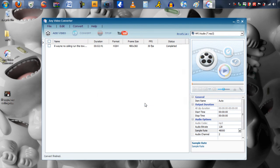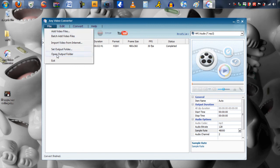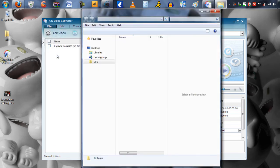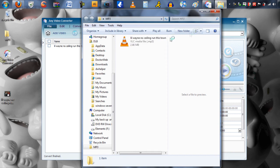Now when it is done converting the video, go over to File and click Output Folder. This will bring you to the MP3. And voila — you have successfully converted a video into an MP3 format.